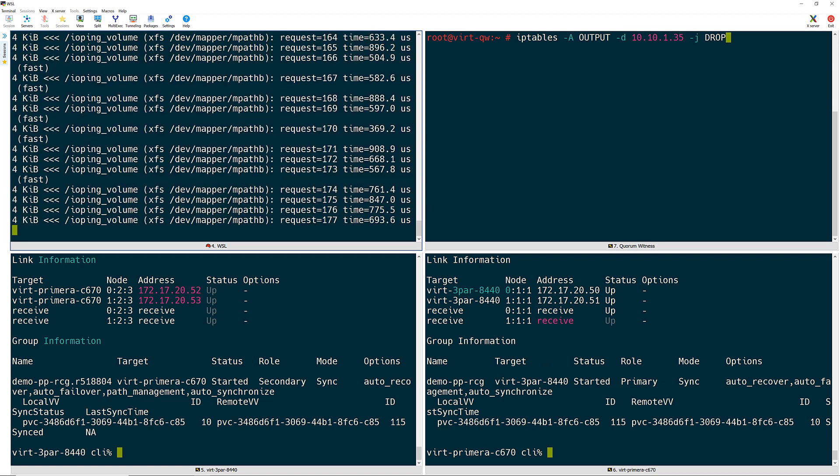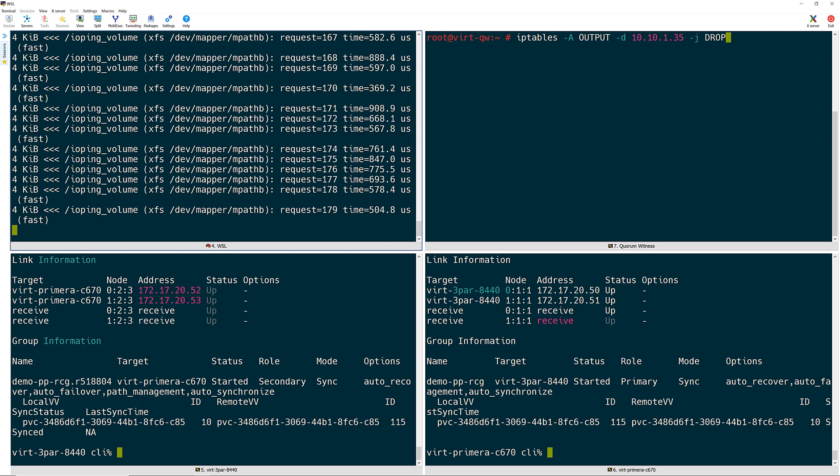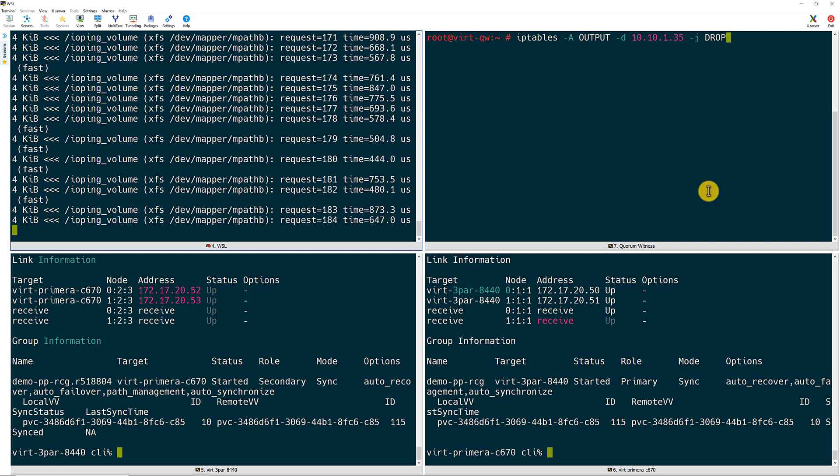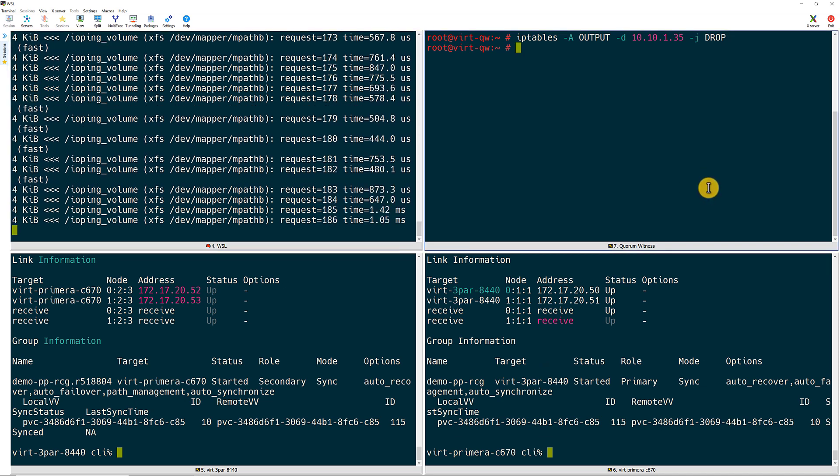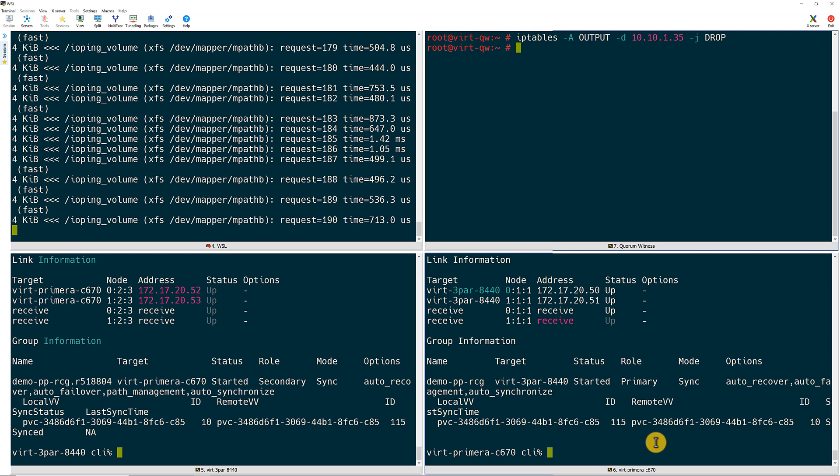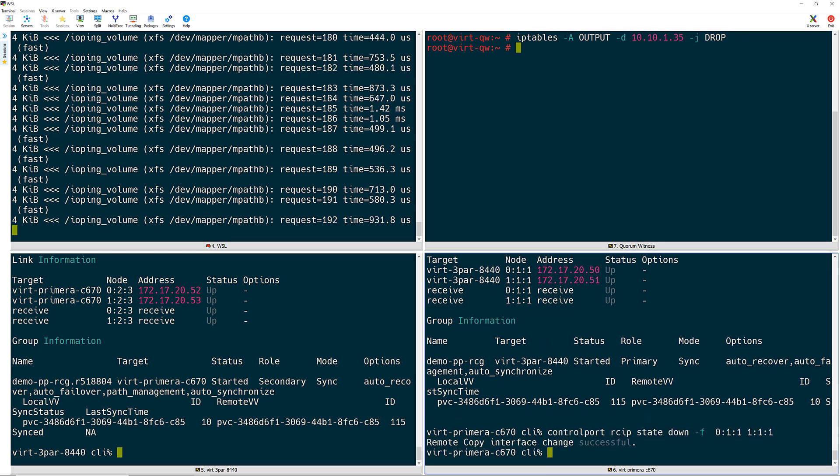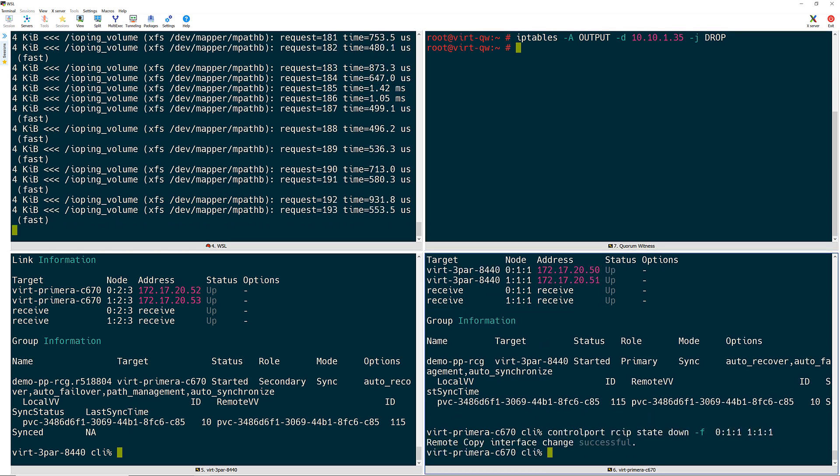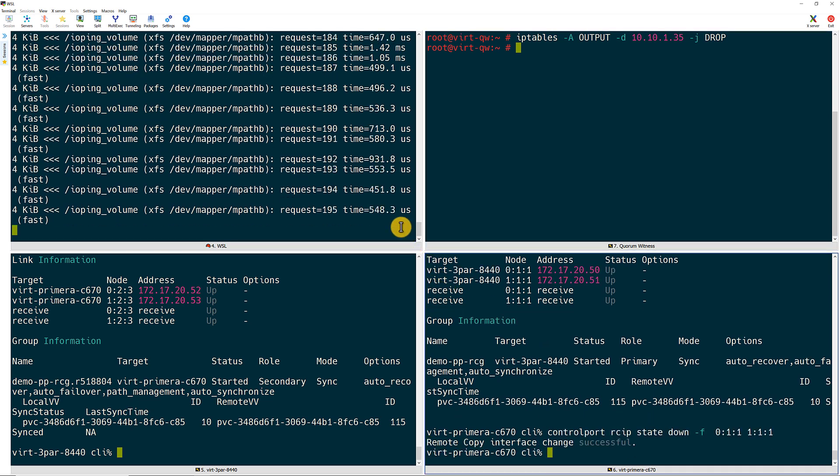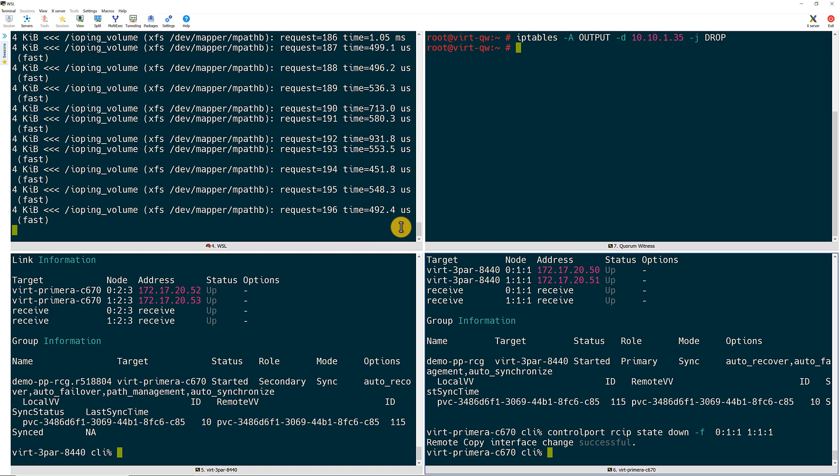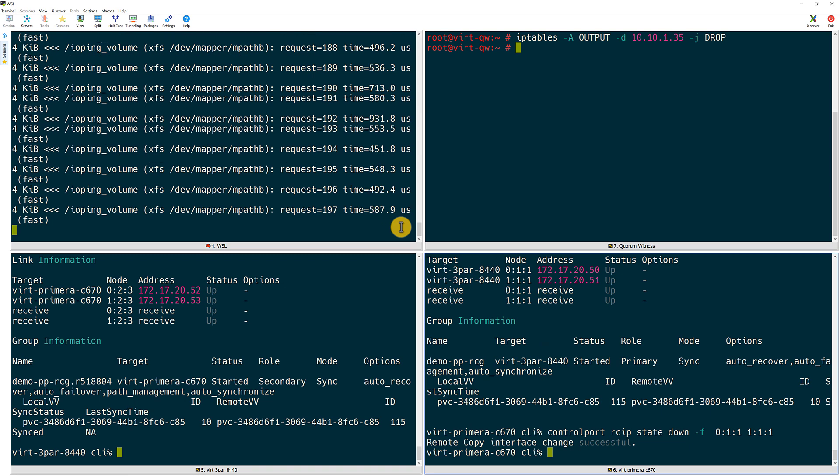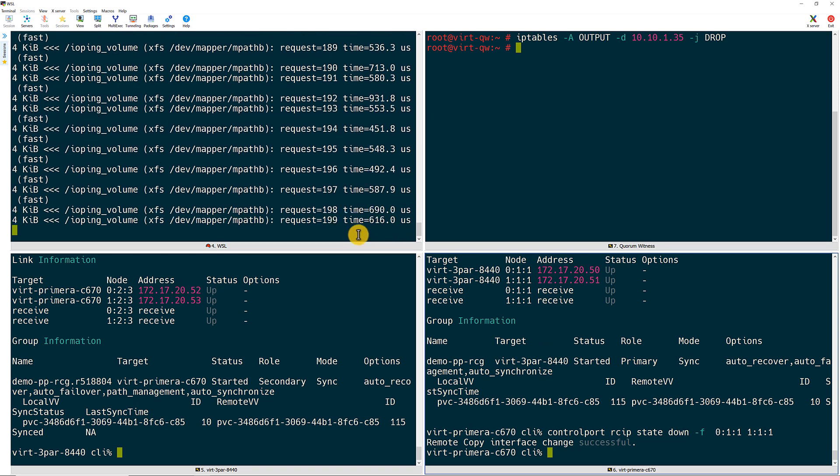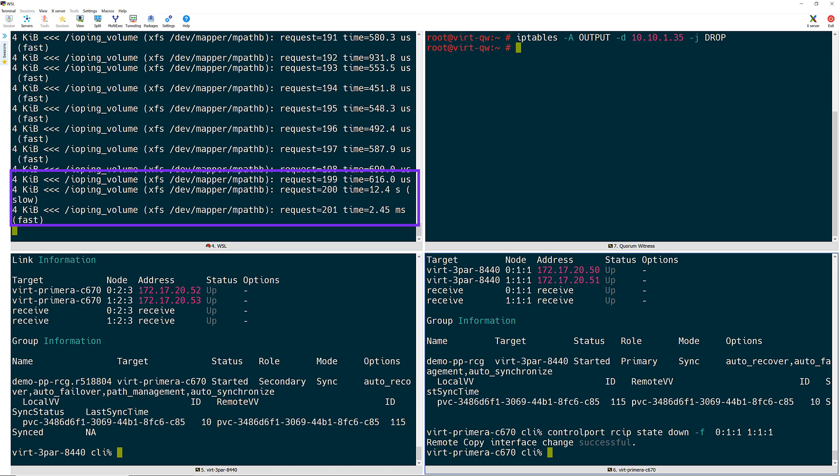To begin the failover, I block traffic from my Primera on the Quorum witness and then quickly turn off the remote copy ports on the Primera. Now I watch what is happening within the IOPing container. As expected, within a few seconds I see the IO traffic stop as the Primera is no longer available. In a few more seconds I see the IO traffic start back up and the application continues to run without ever going down.